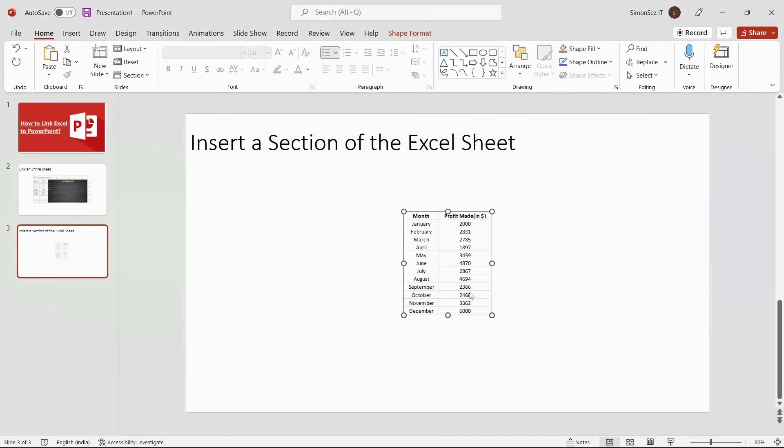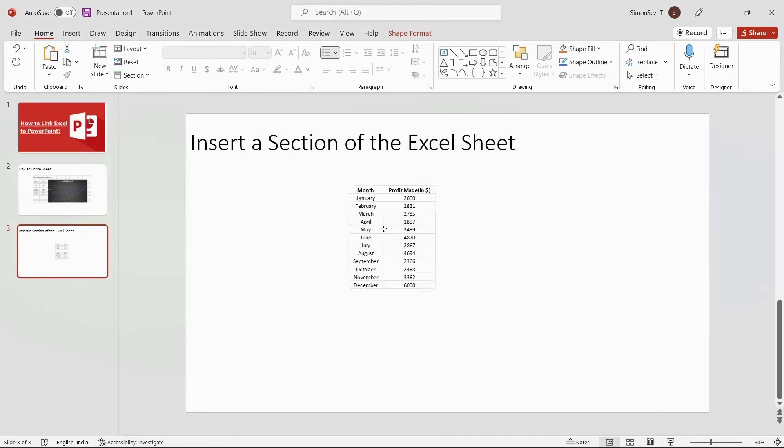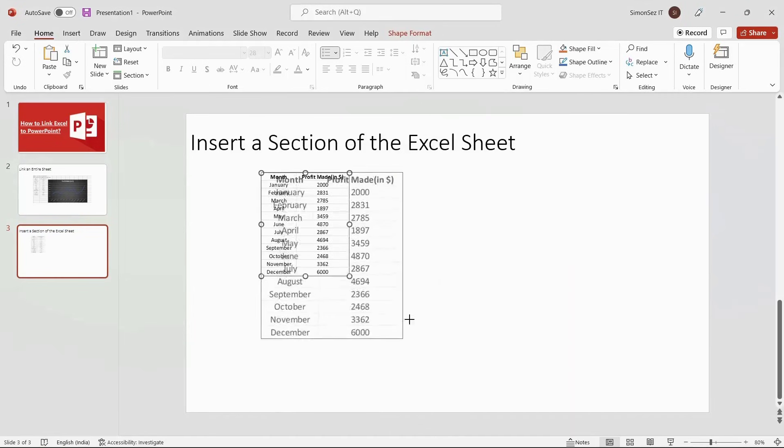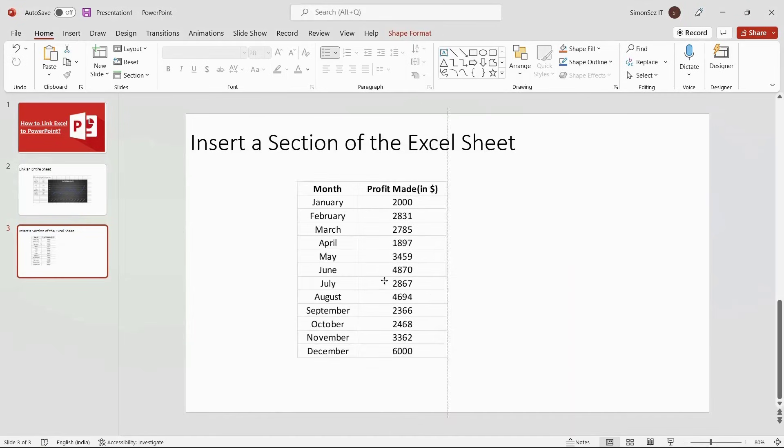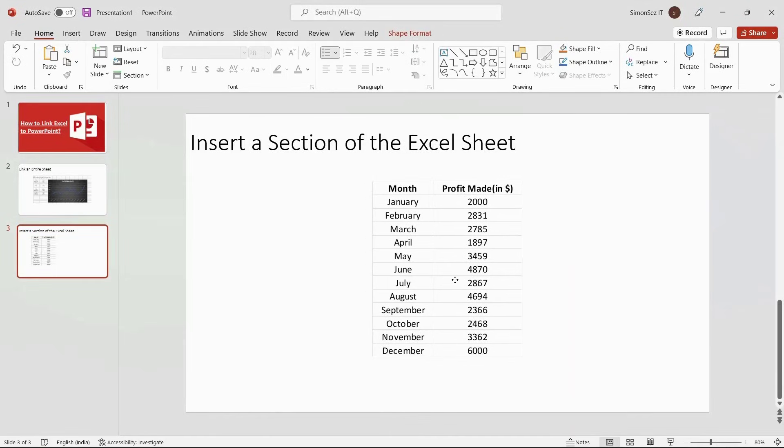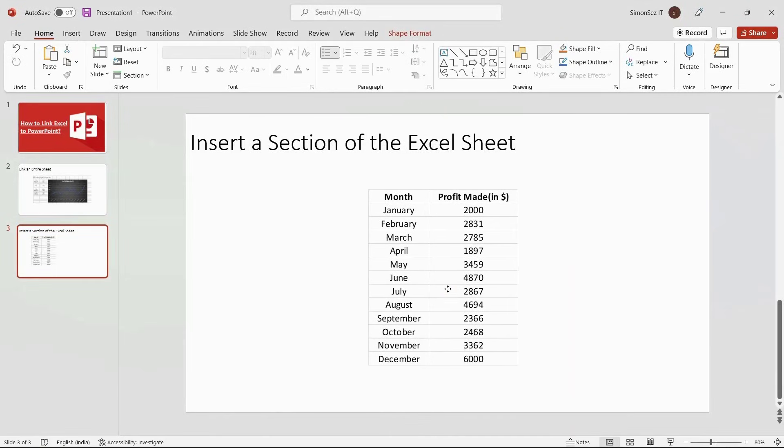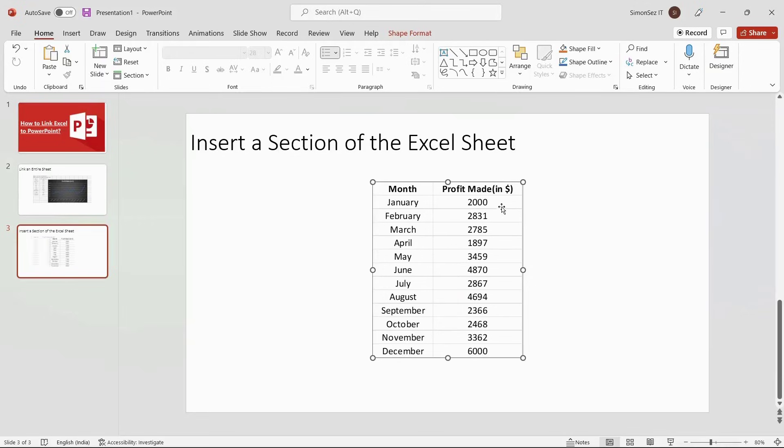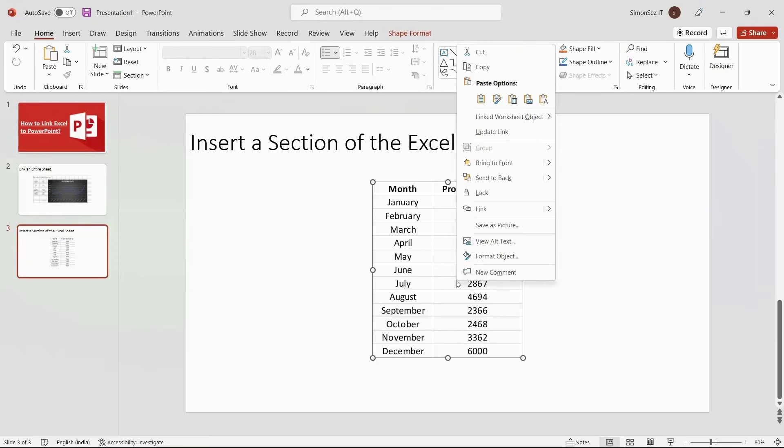This inserts the selected section into the PowerPoint slide. You can then use the anchor points to move or resize the section inserted in the PowerPoint slide. In case the section inserted into the slide is not updated even after changing the data in Excel, right-click on the Inserted section and click on the Update link.